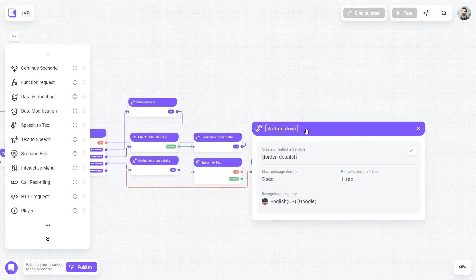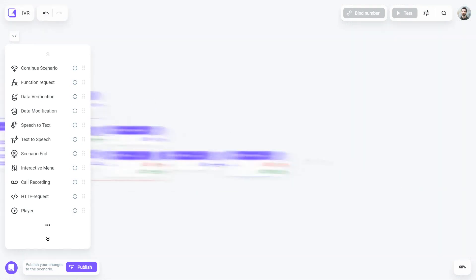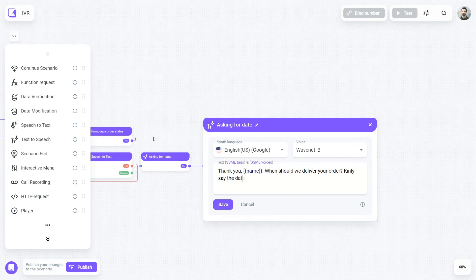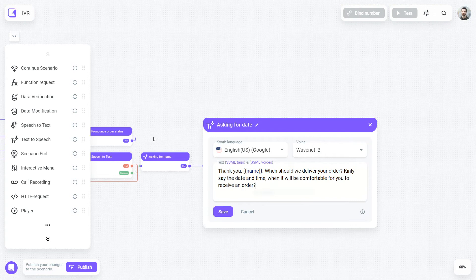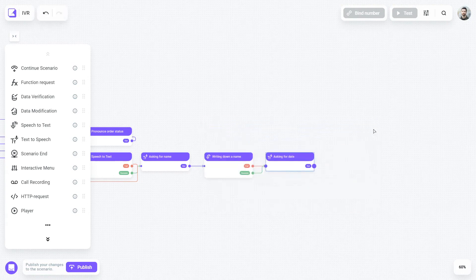After clarifying the status of the order, we will also return the person to the voice menu. The third option is to place an order by phone. Using a combination of the text-to-speech and speech-to-text blocks, we will find out the customer's name, the position for the order, and even the date when it will be convenient to pick up the order.